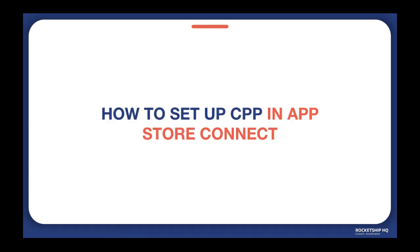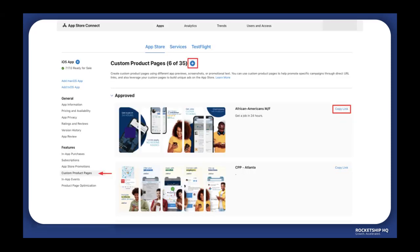How to set up custom product pages. You can set up custom product pages on your App Store Connect dashboard. Once you set up the page, it goes into review and can take about 24 hours before it gets approved. Once approved, you can copy the link generated and use it in your apps.